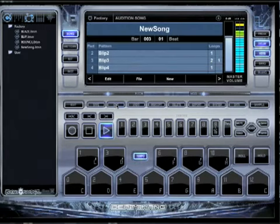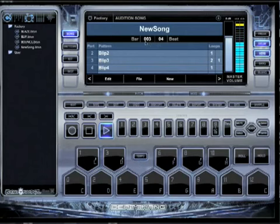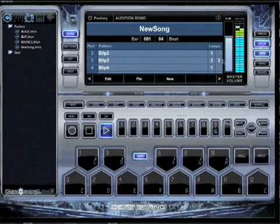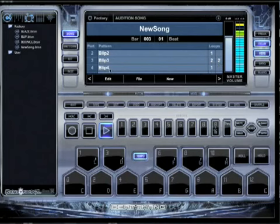I can also exit out here and you can see your bar and beat counter right here too. Loop two of two. And then the next one will play with the little bongo drums.